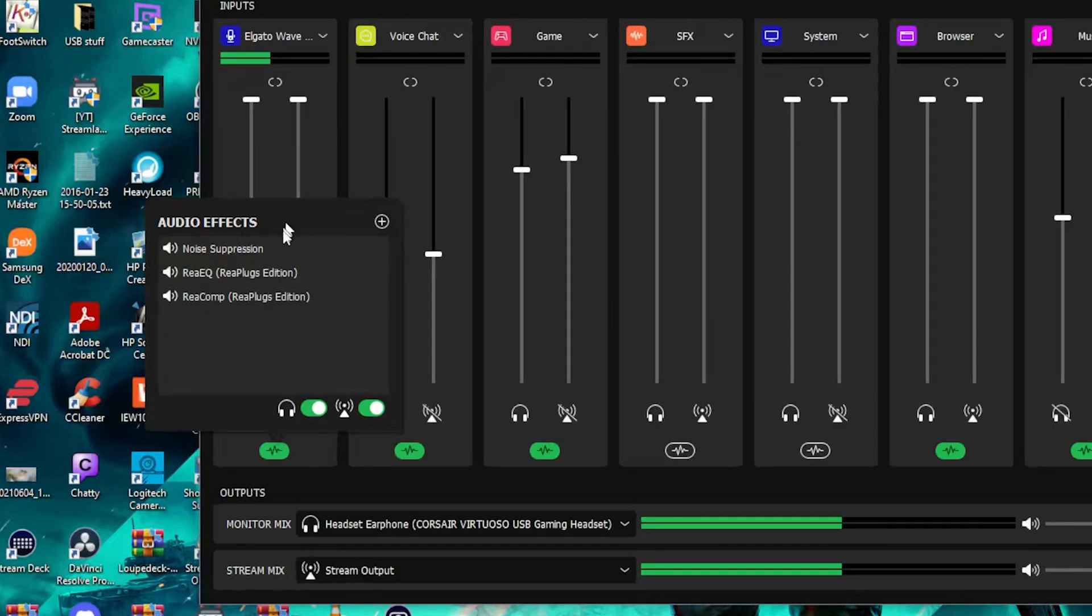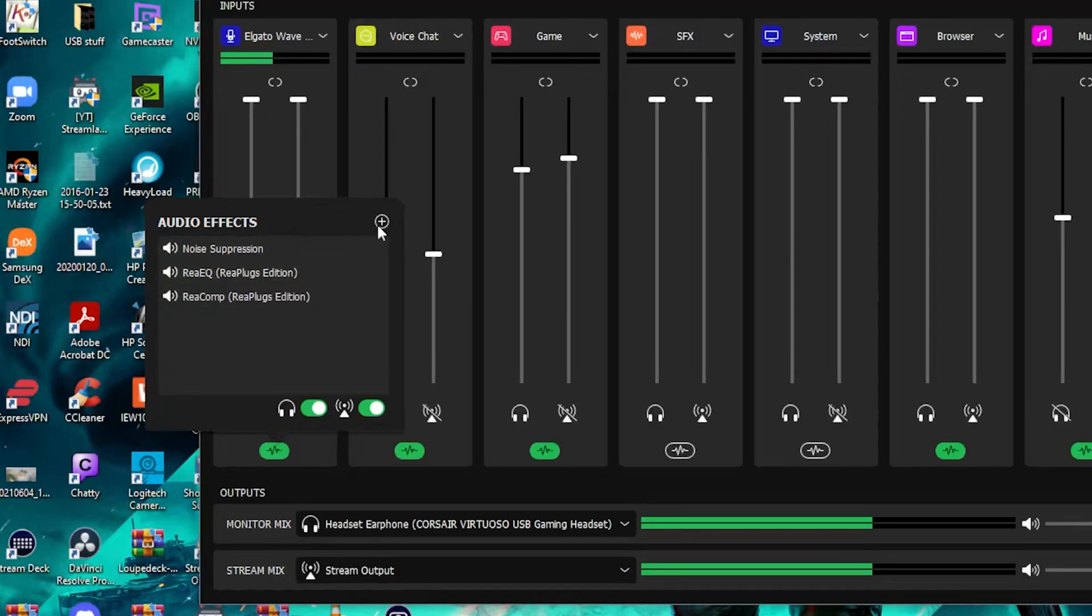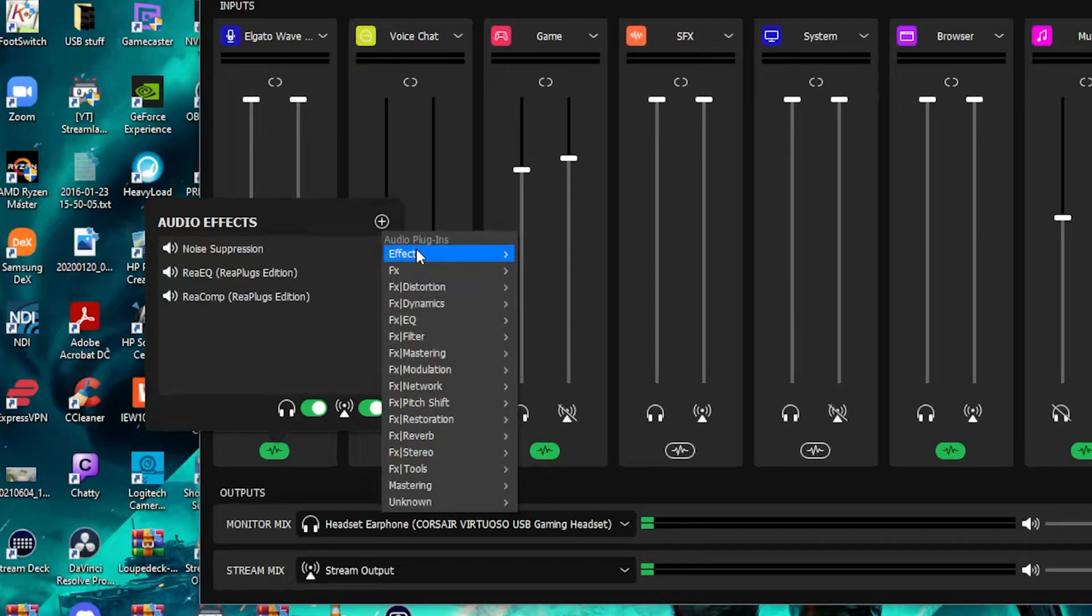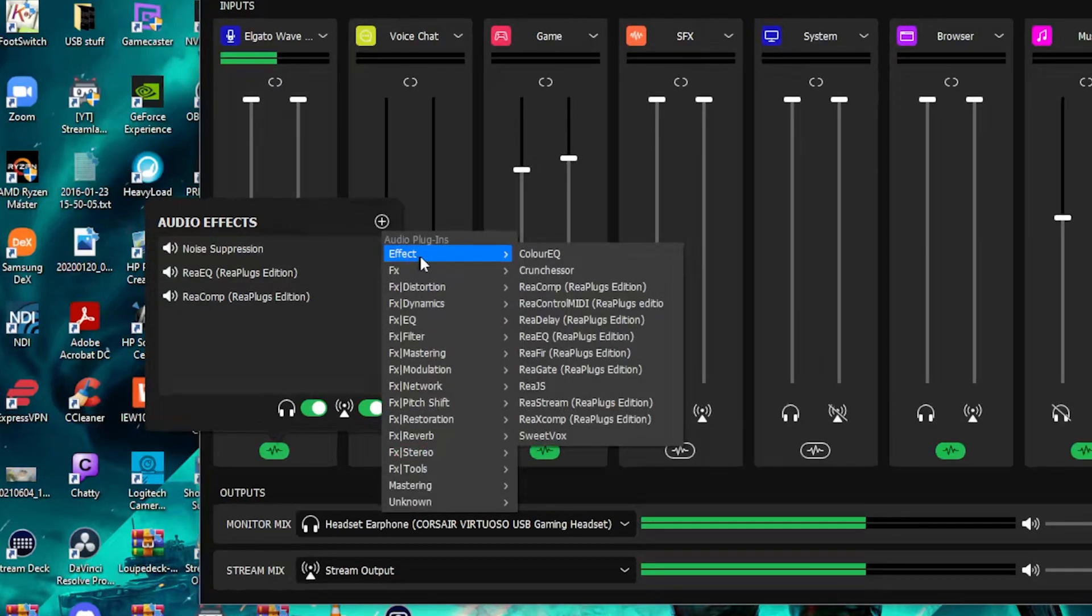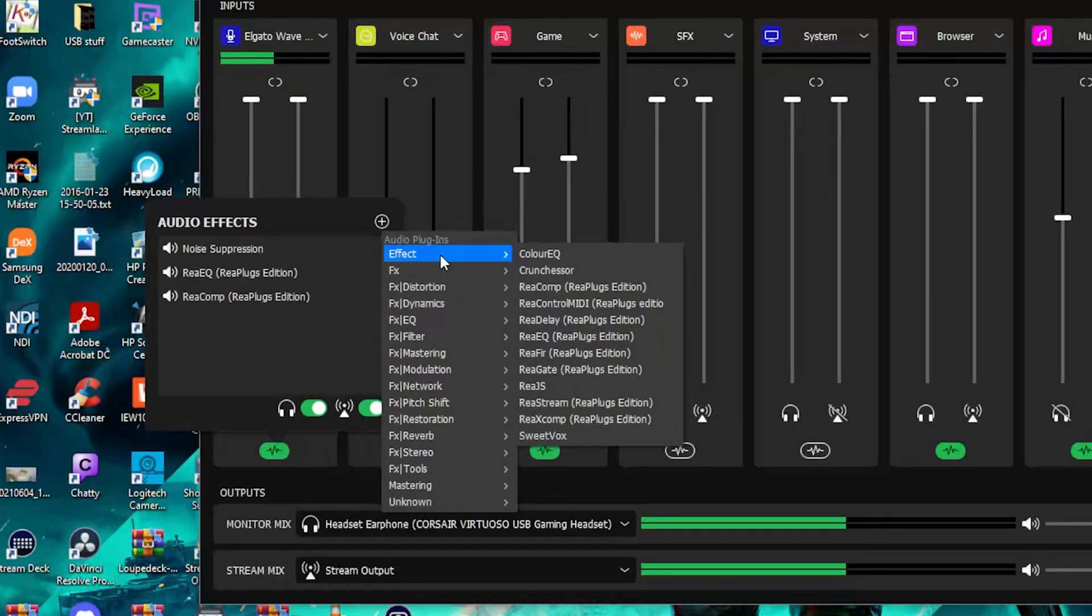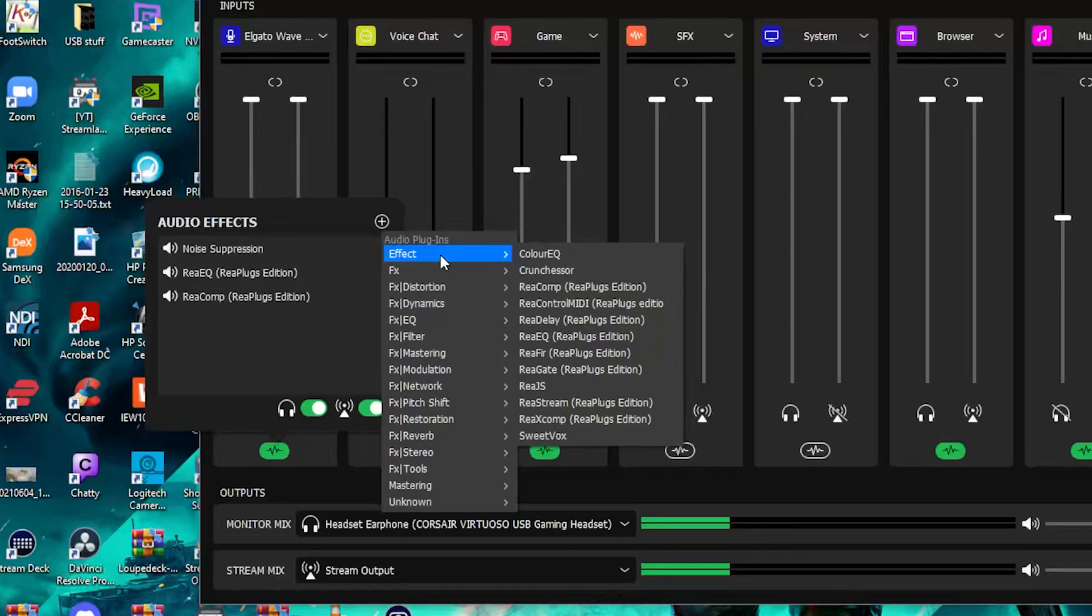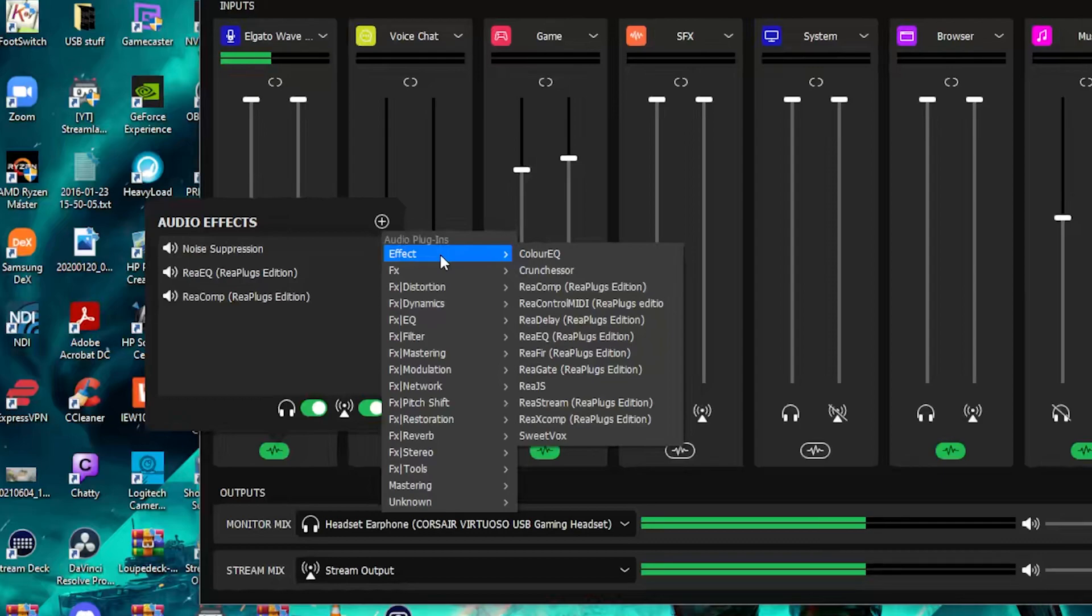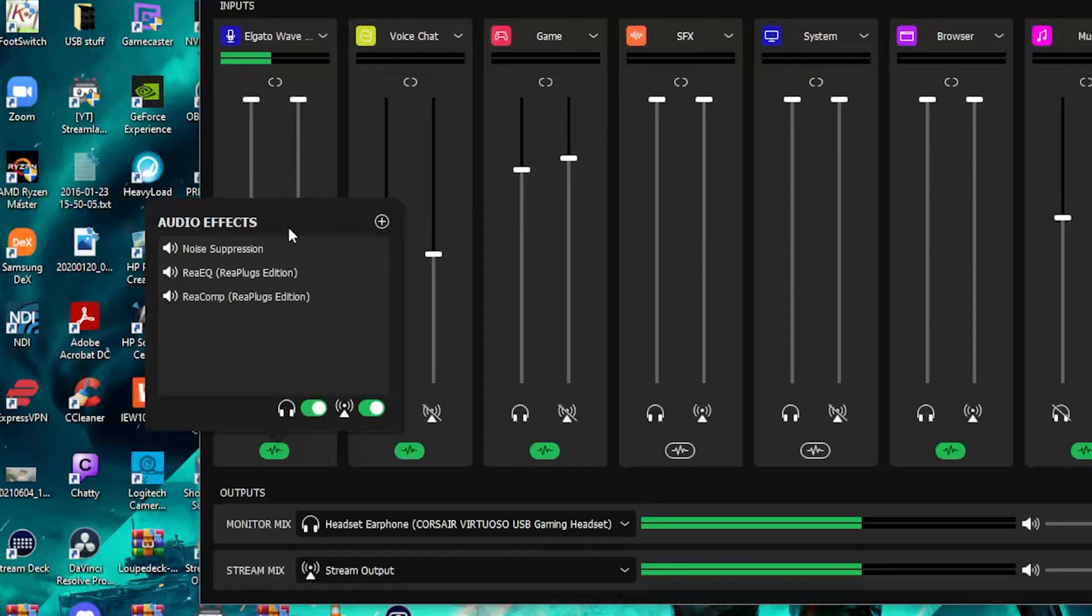This is basically how the VST host looks right now. You can go in and add effects. And I have a whole host of effects that I've been testing. And just recently, they have included the VST2 effects, which includes the replugs, which I have used extensively on my channel on showing you how to improve your microphone sound. And that's currently what I'm using right now.